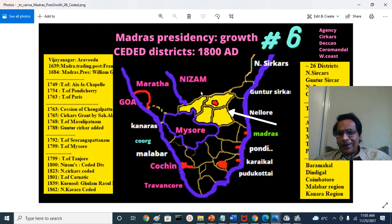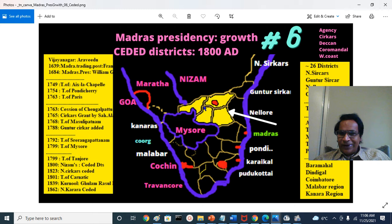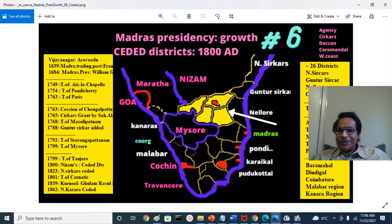Nizam Ali Khan — Asaf Jah II — ceded the Nizami territories, the Asafiya territories, to the East India Company. Because these were ceded by Nizam to the EIC, they are called Seeded Districts. If you see old Telugu movies, the film distributors' credits would read 'Seeded Andhra' and so on — that is where the term originates.